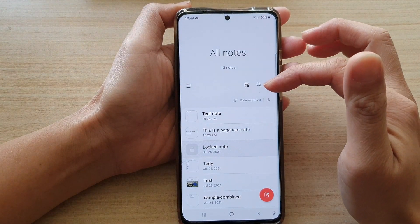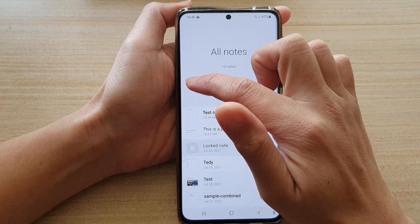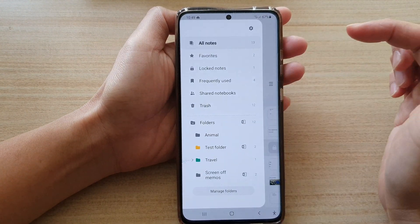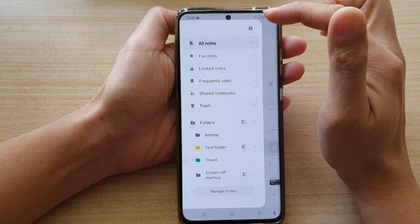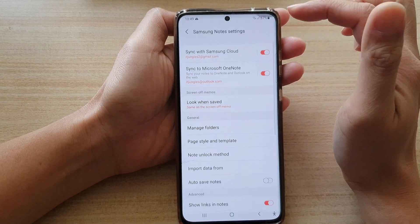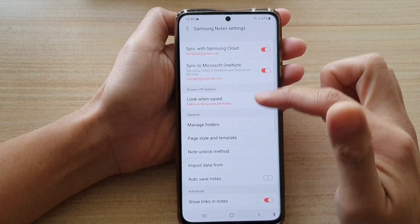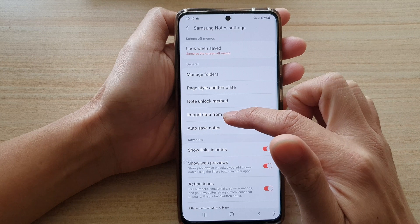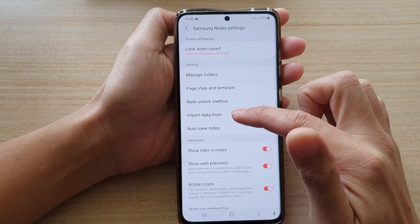Once it is opened, tap on the menu key on the left-hand side, and then tap on the Settings button. In here, go down and tap on Input Data From.